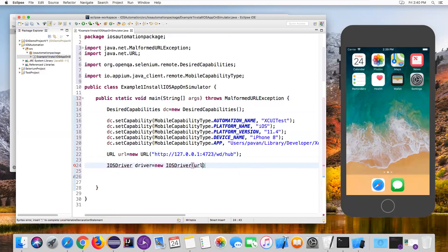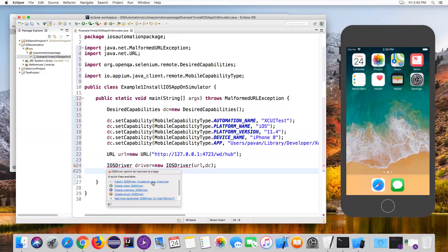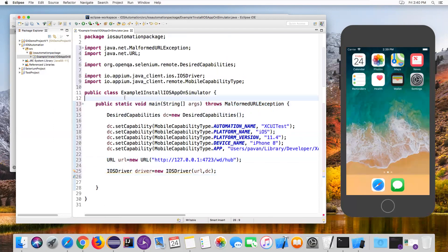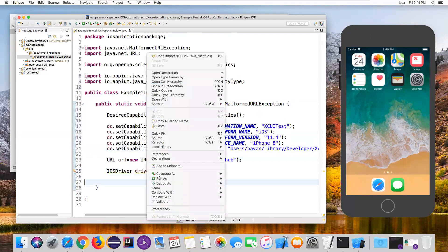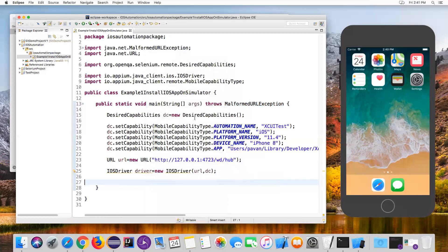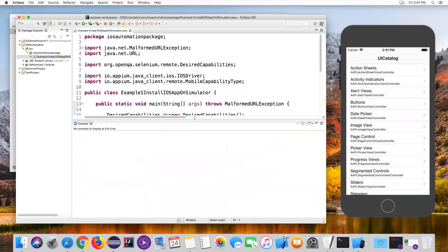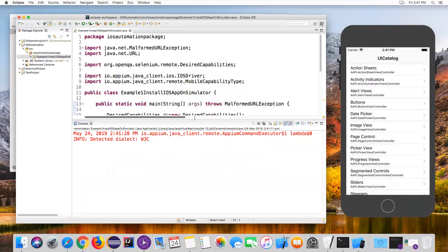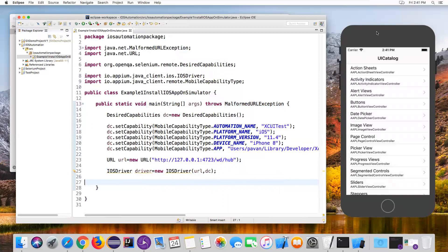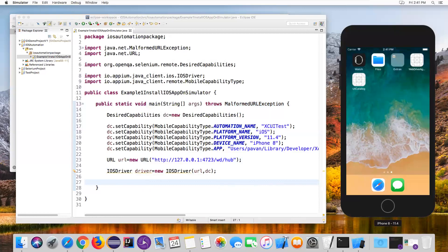The first parameter is the URL and the second is the DesiredCapabilities object. This is our automation code. When I run this script, it will go and install the app on my simulator. Let me run it as a Java Application. Once execution starts, you can see the iOS simulator installing the UI Catalog app, and once installed it will also launch the app. The script is now complete — this is how you install any iOS app on a simulator. Thanks for watching.